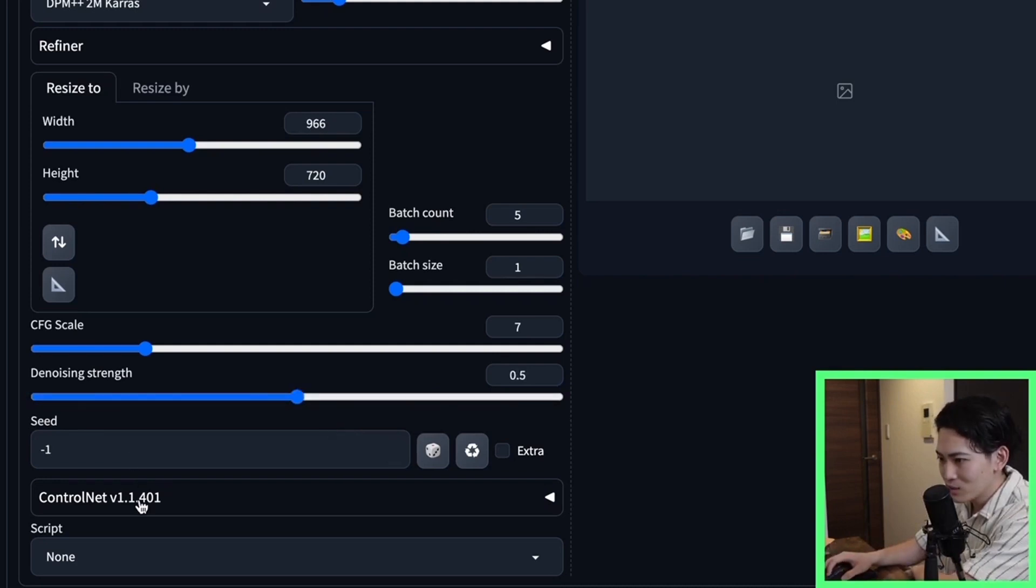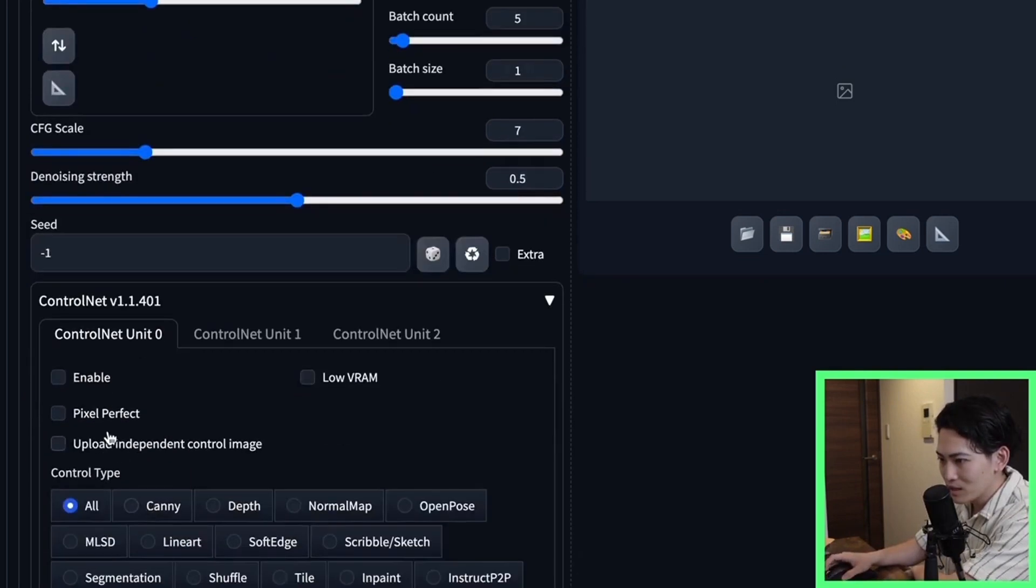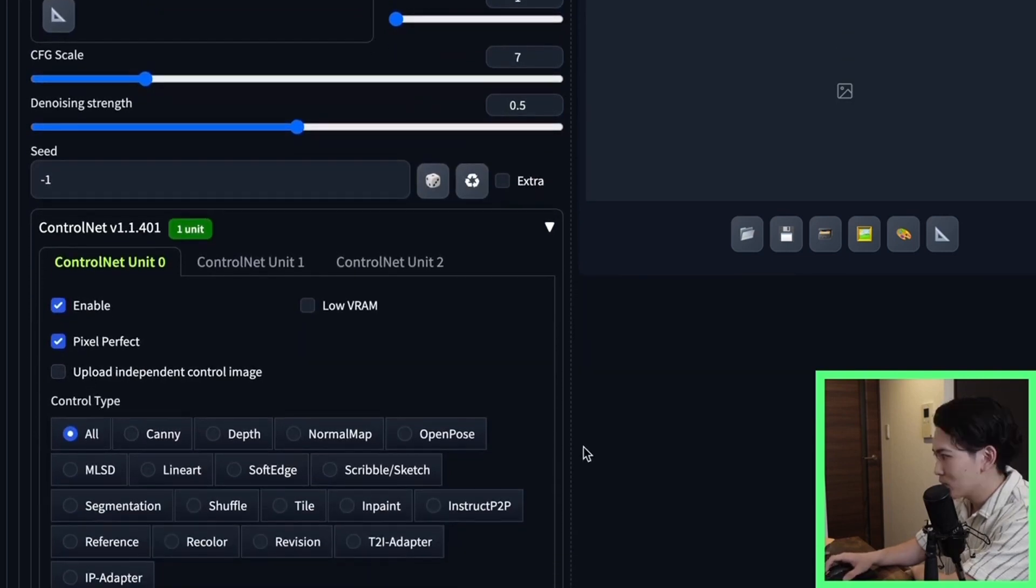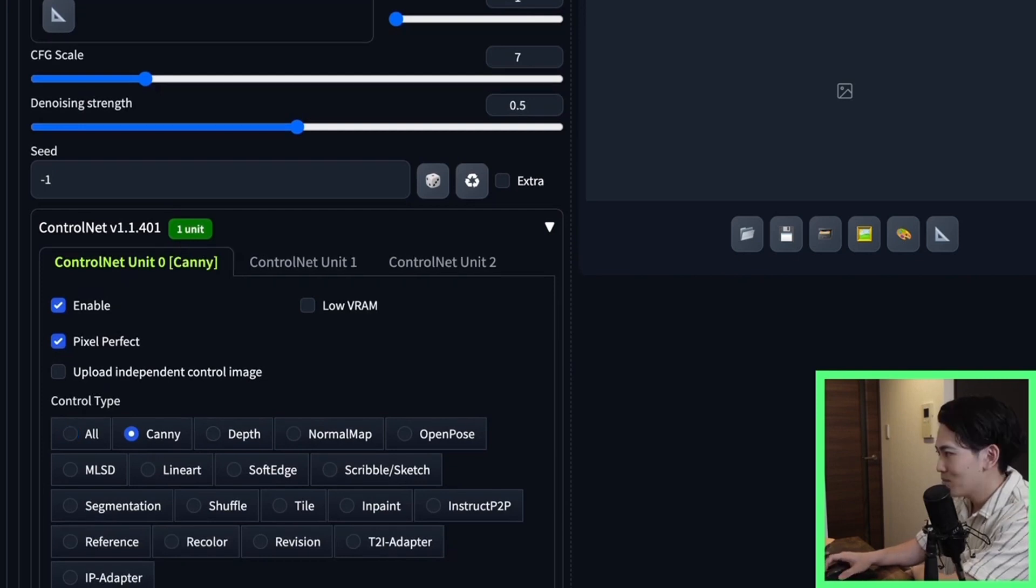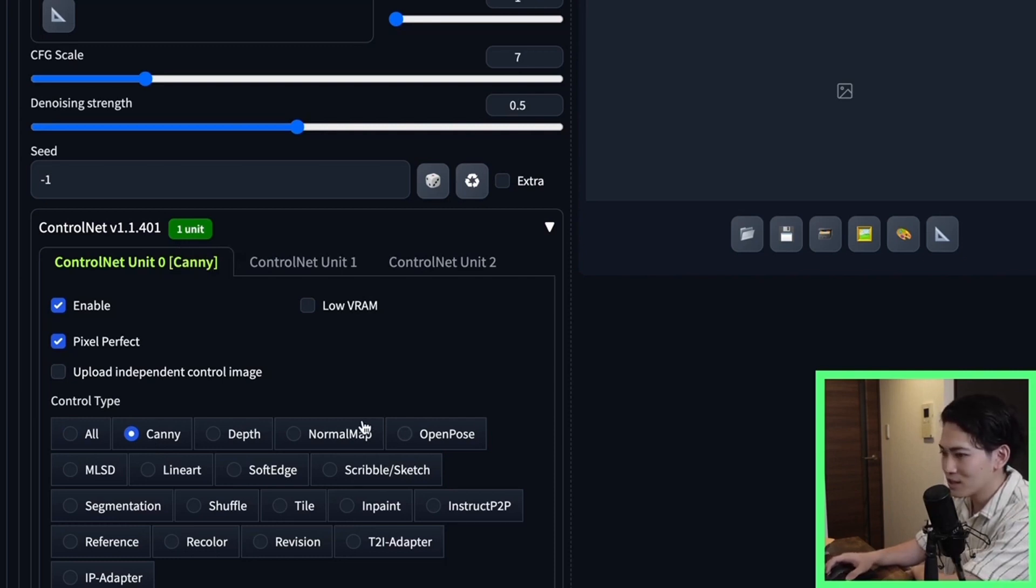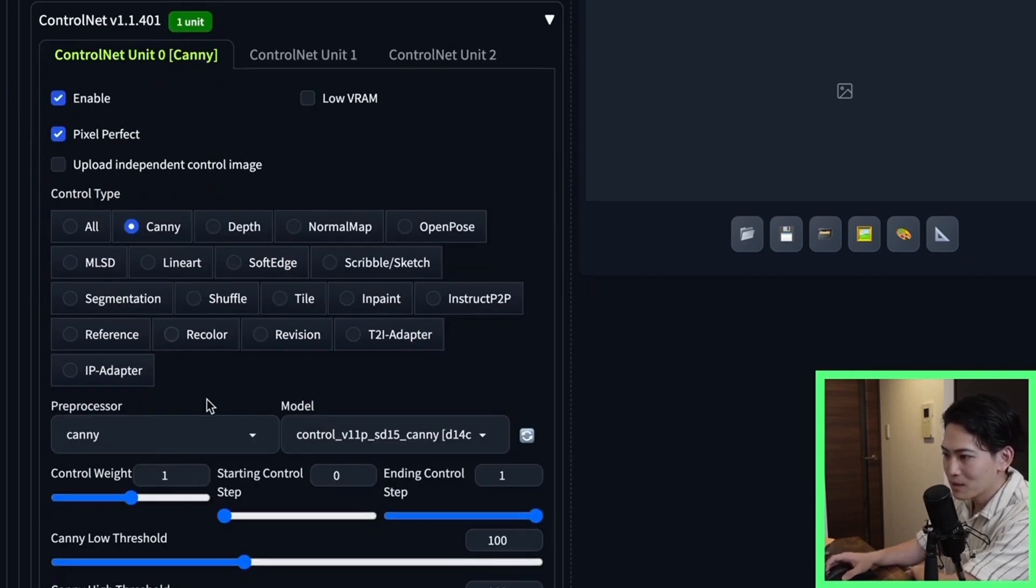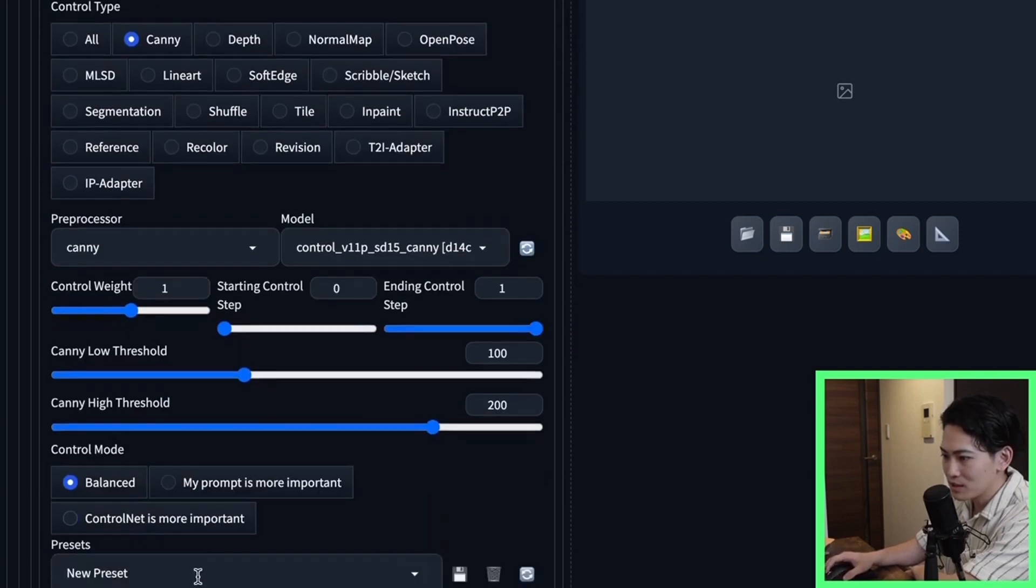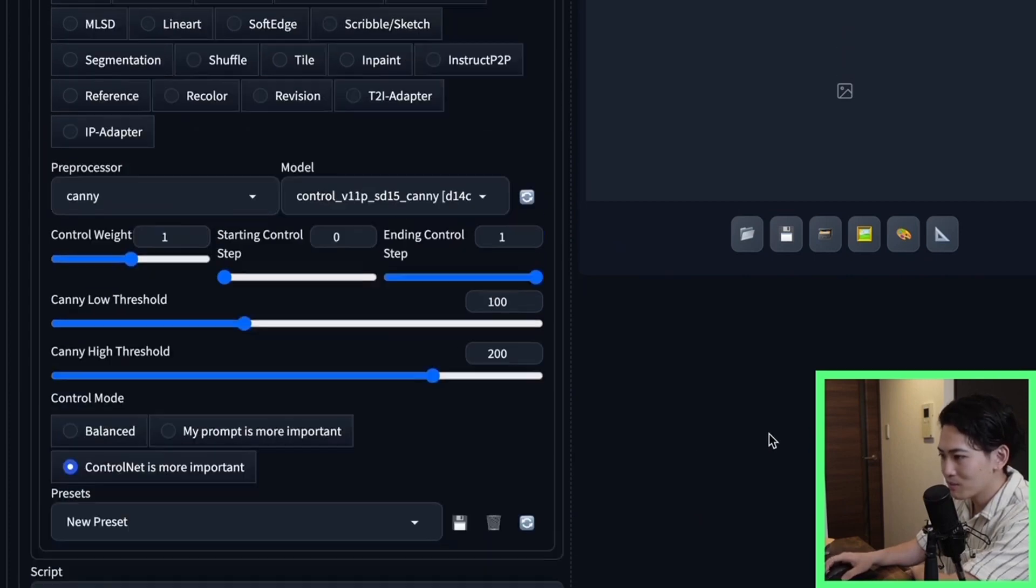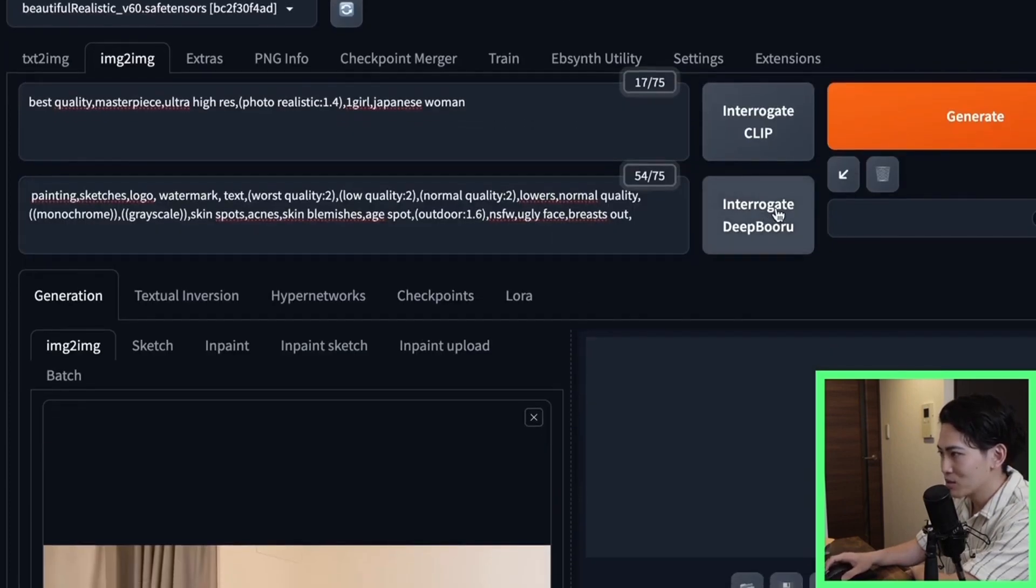Next click on the ControlNet and click on Enable. Click on Pixel Perfect as well. There are various models to use this time, but this model called Canny is a model that extracts the outline of the input image and generates the image. Don't set this up in particular. Finally click on ControlNet is more important in control mode. Now that the settings are complete, let's generate the image.